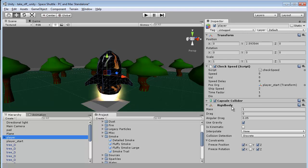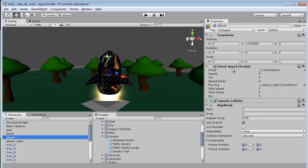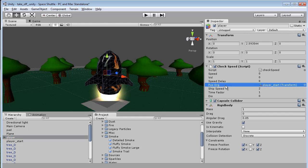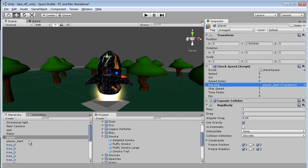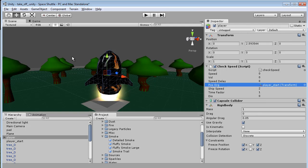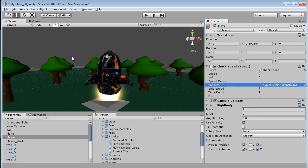We already added a rigid body, we have a capsule collider and this script I wrote called check speed. The check speed has a few variables that we'll discuss later on. This position origin is just a copy of the player start location, so that's how we're going to calculate the distance. The formula for speed, if we get outside of unity and talk straight math...